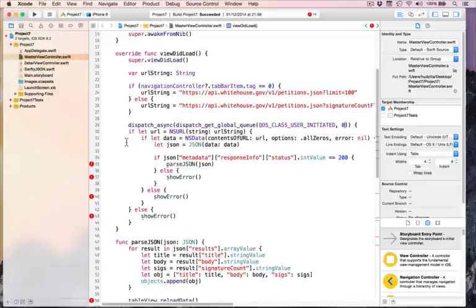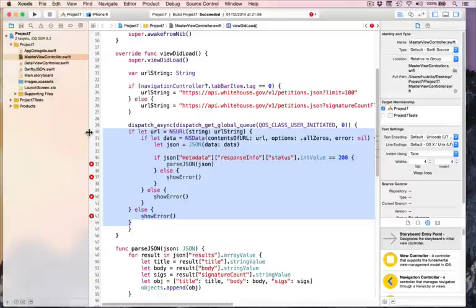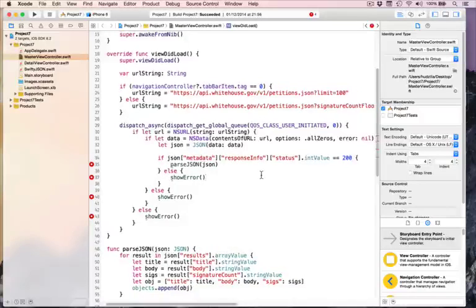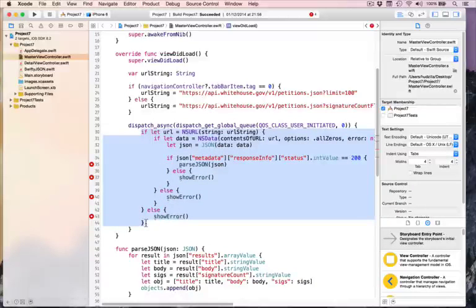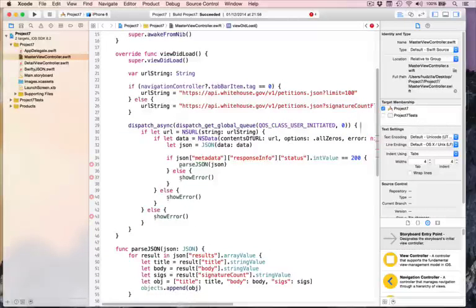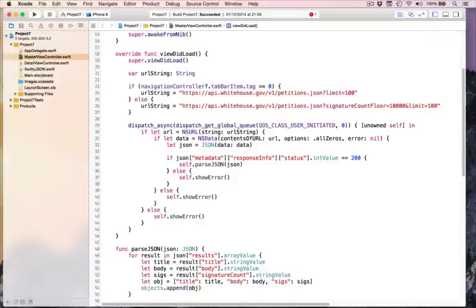We write the constant QOS_CLASS_USER_INITIATED, and that will find the global GCD queue that handles these important tasks. Leave flags at zero. We end the brace, indent the lines by selecting them all and pressing Command-], and that's it. This will, if needed, fire up a thread, execute it, and return results. GCD manages those threads and reuses them, balancing between CPUs. Since this is a closure, we specify unowned self in, and must explicitly use self.parseJSON, self.showError throughout.